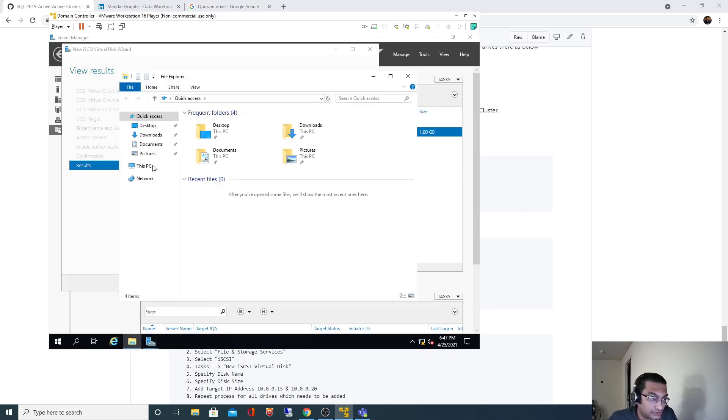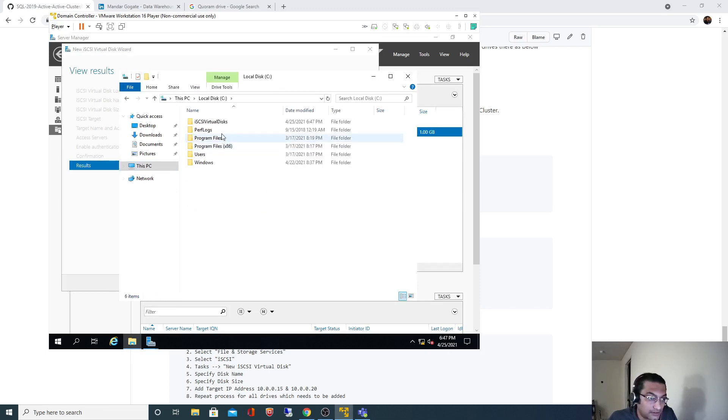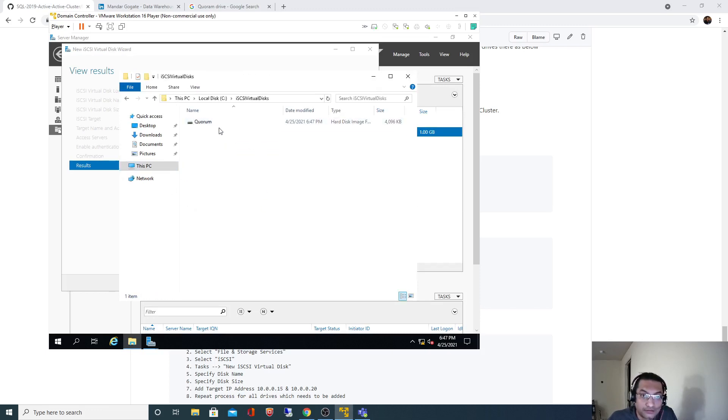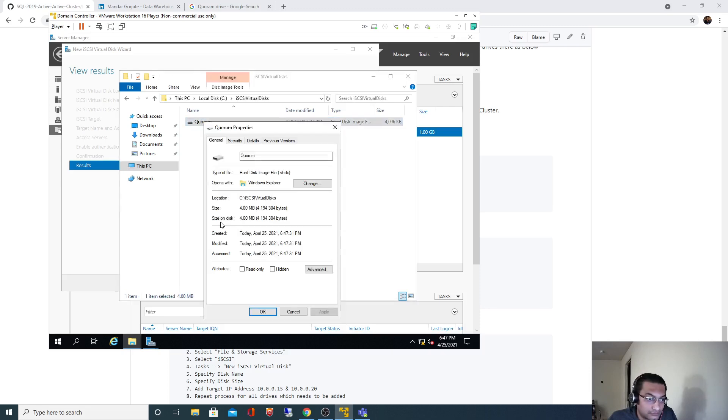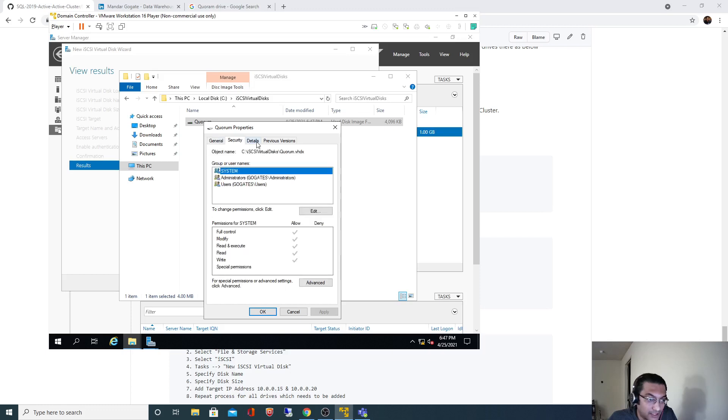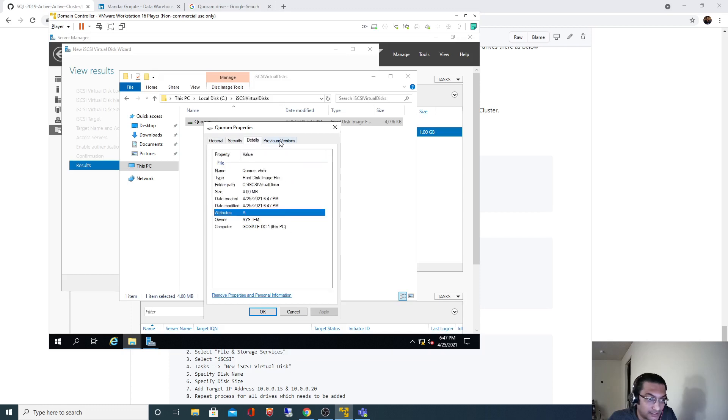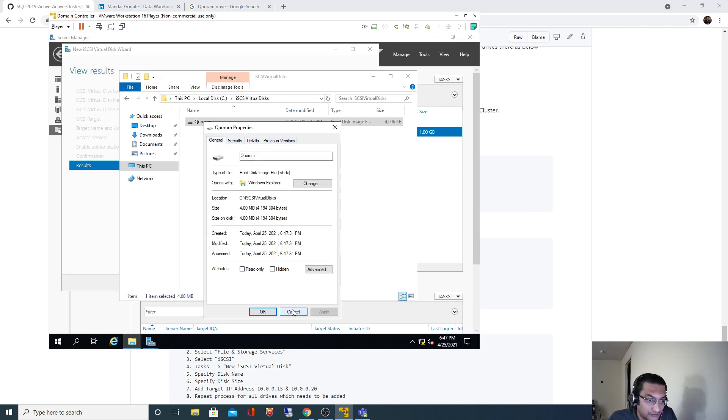If I go to C drive, you can see one drive got created of 1 gigabyte. It's 4 MB, but max size I have specified is 1 gig.